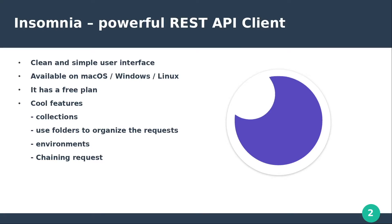It has a clean and simple user interface, it's available on macOS, Windows and Linux, it has a free plan and it brings lots of cool features like collections, folders, environments and chaining requests.